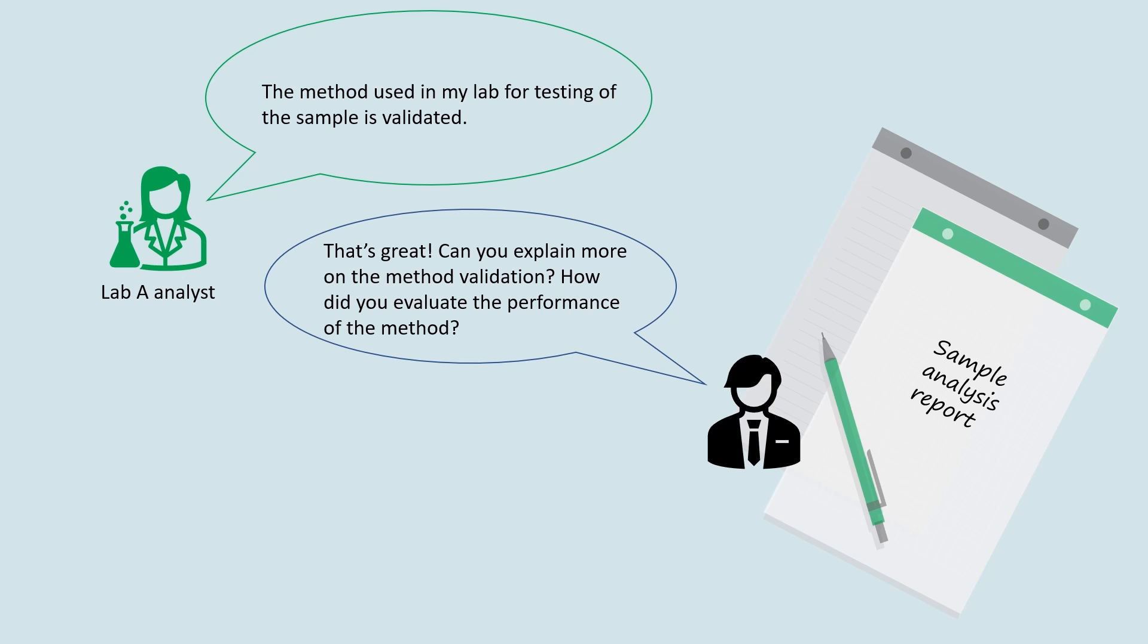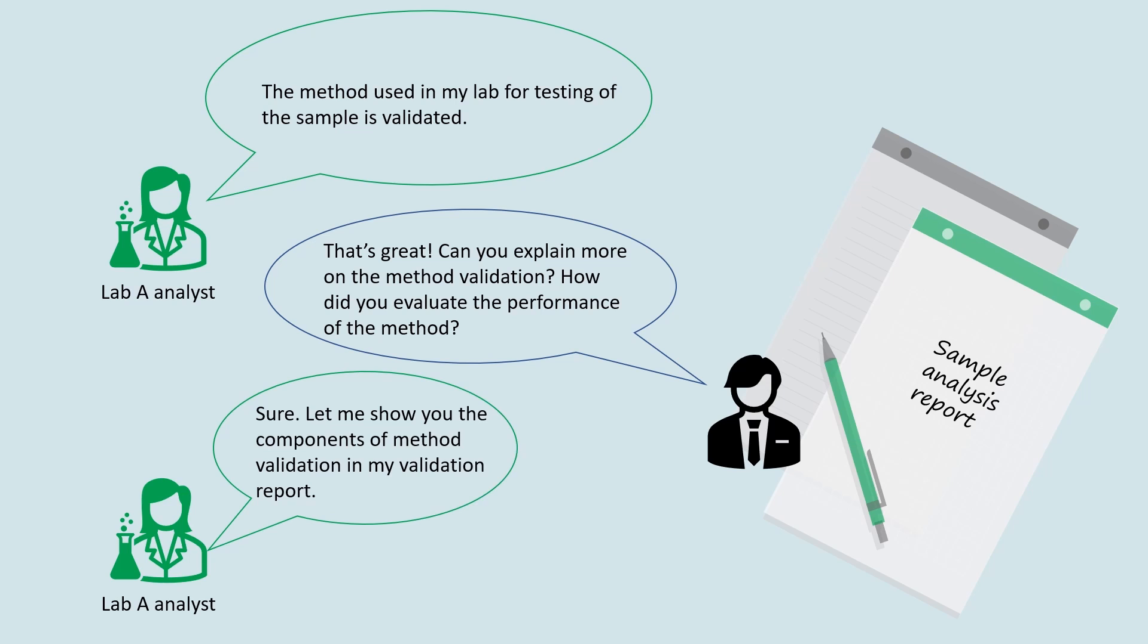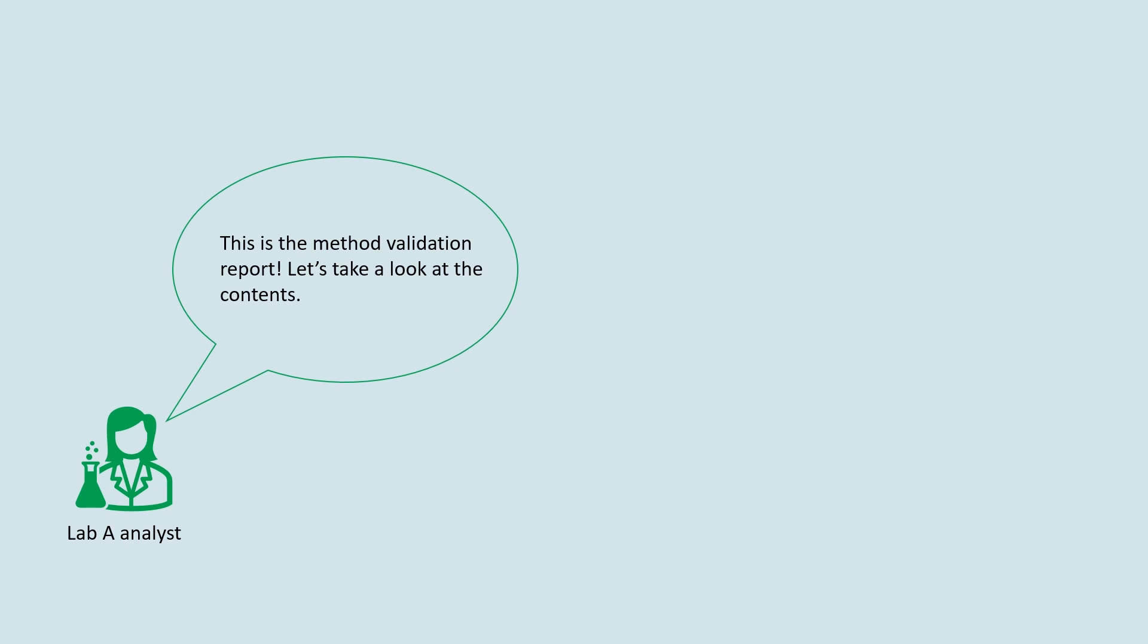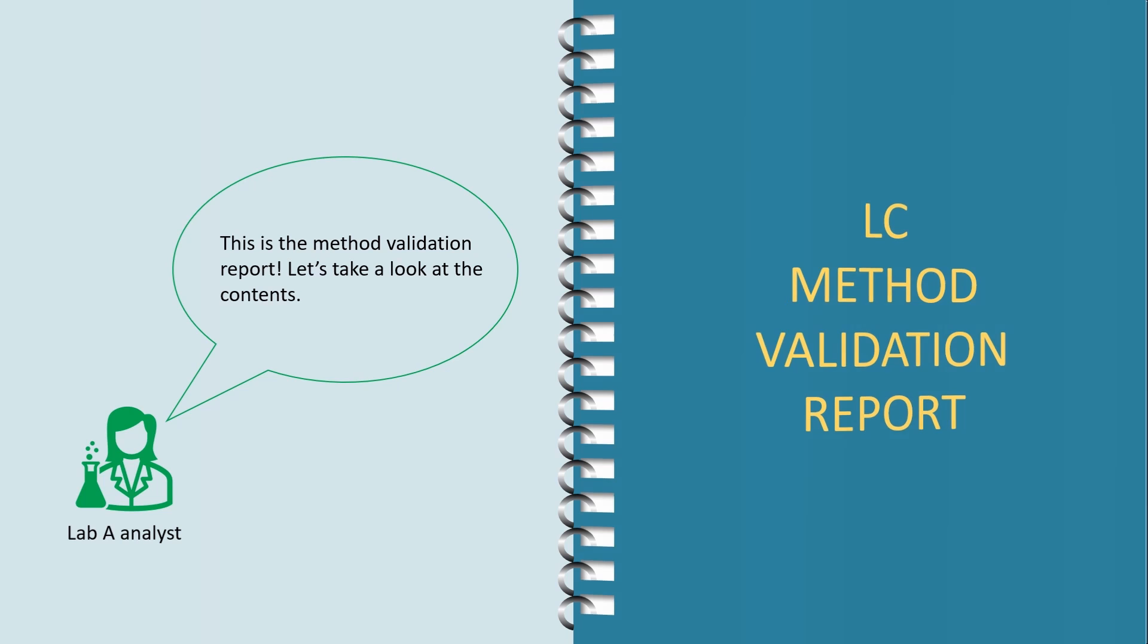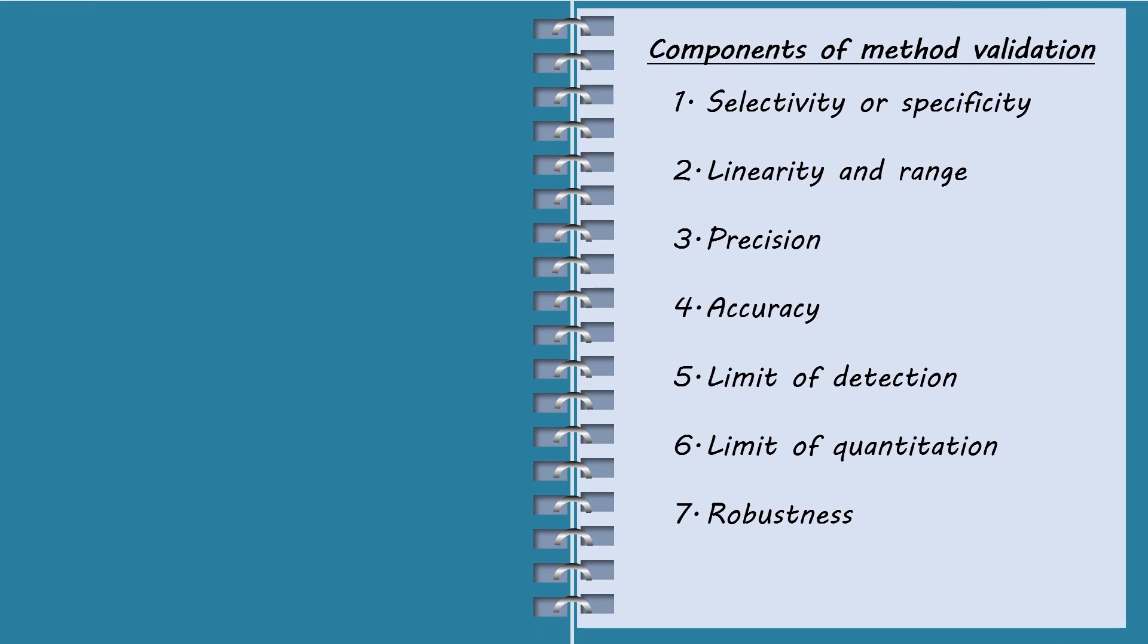How did you evaluate the performance of the method? Sure. Let me show you the components of method validation in my validation report. This is the method validation report. Let's look at the contents. I will explain more about each of the components in the next few minutes.